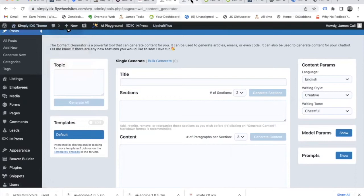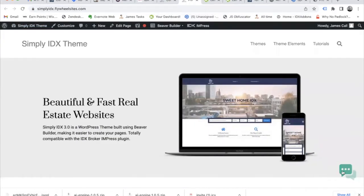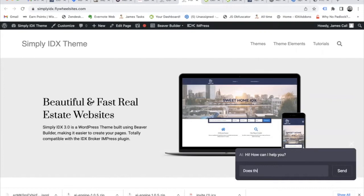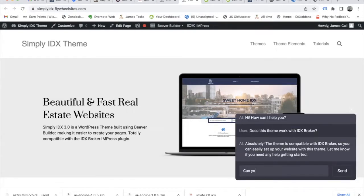The first thing I want to show you is this chatbot. It is completely AI generated and we haven't done anything to fine tune it. So let's try asking it a question to see how it responds. We're going to ask if this theme works with IDX Broker. And here is the AI response.